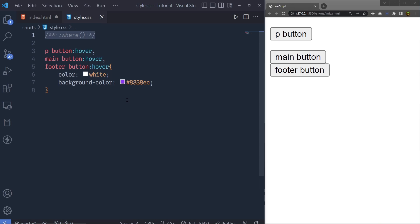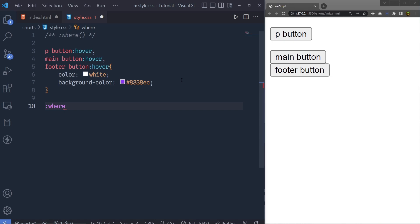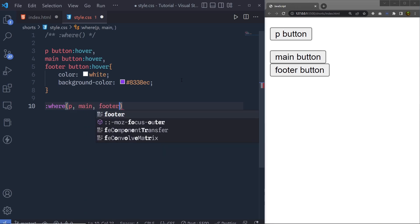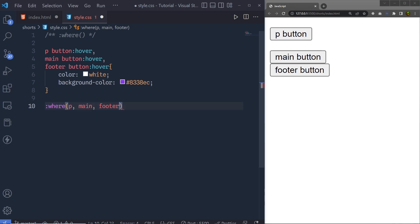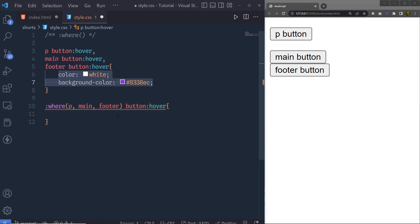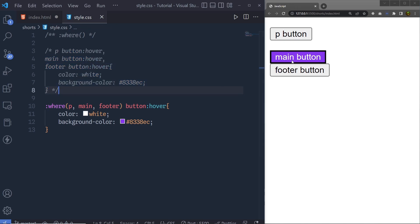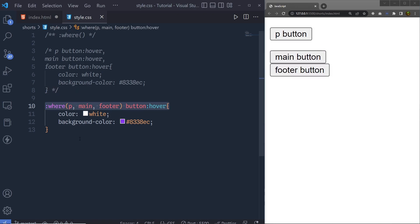This is where the `:where()` pseudo-selector function comes into play. What you do is write a colon and call the `where` pseudo-class function, then inside the parentheses pass the paragraph, a comma, the main, and the footer. This selects all three elements. Then you add a button descendant and a hover effect with the same styling. Commenting out the old statements and saving the changes, you can see the same hover effect is applied to all buttons — but now with only one line of CSS selector.